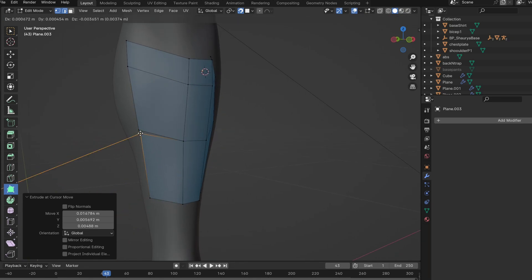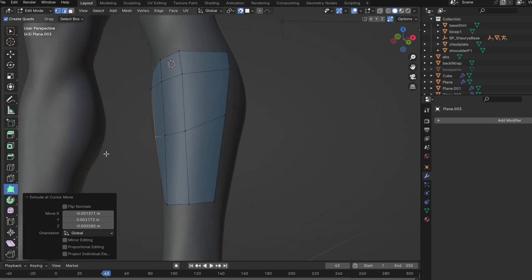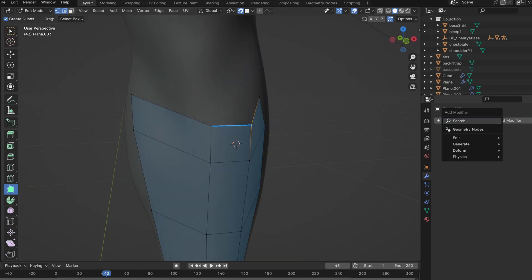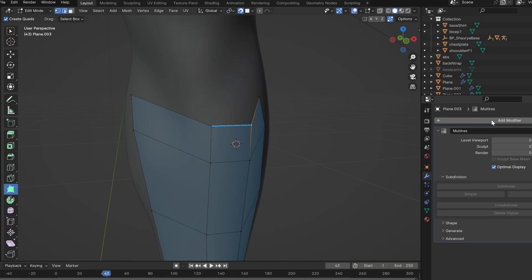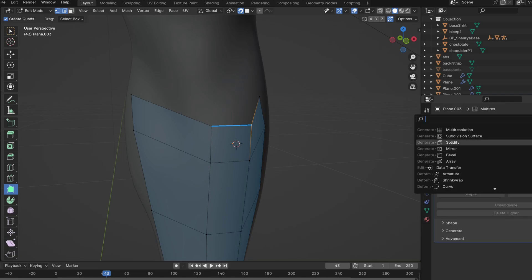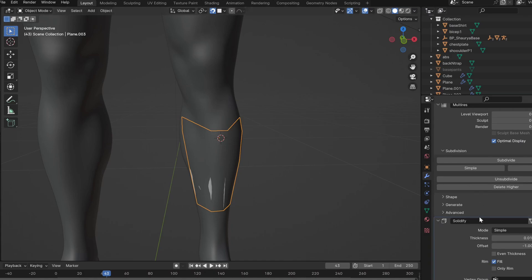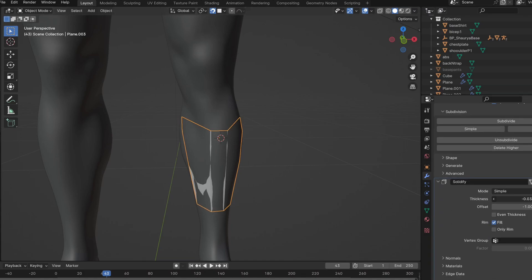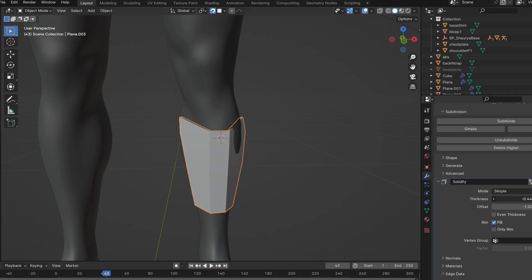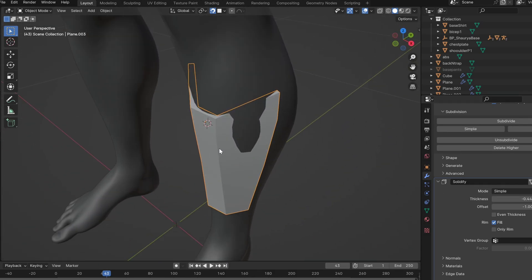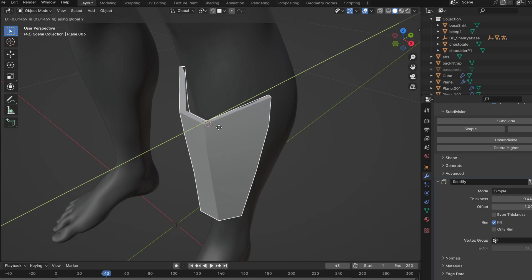This is the basic shape of the armor for the shin guard. Then you add a multi-res modifier, and on top of that a solidify modifier. The solidify modifier adds thickness like armor should have. For now there is some clipping, but we'll worry about that later — that's why we added the multi-res modifier, which will help us fix the clipping.